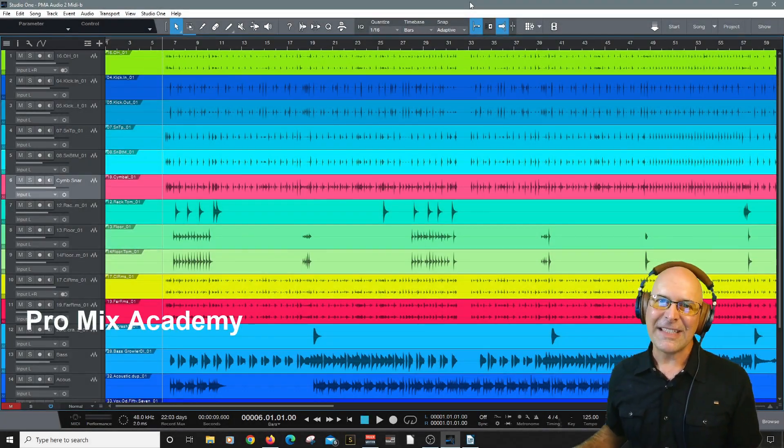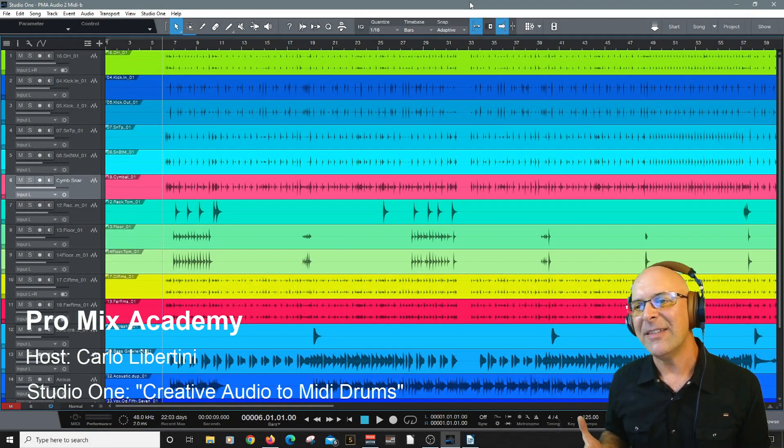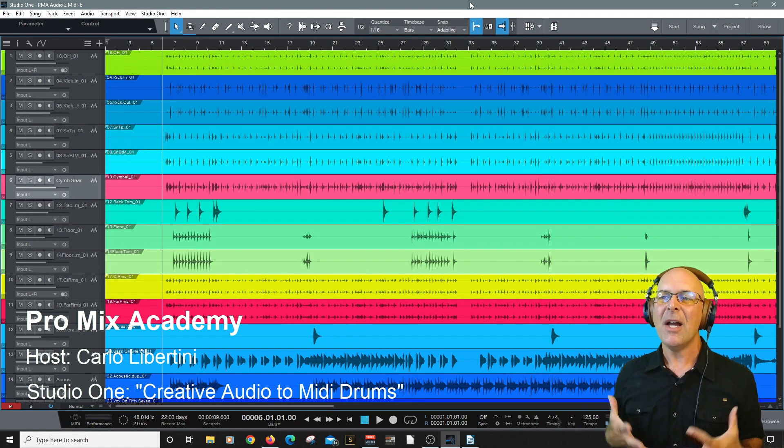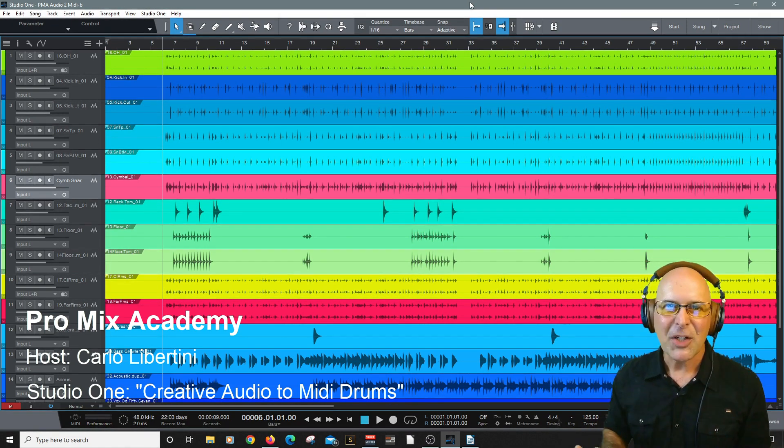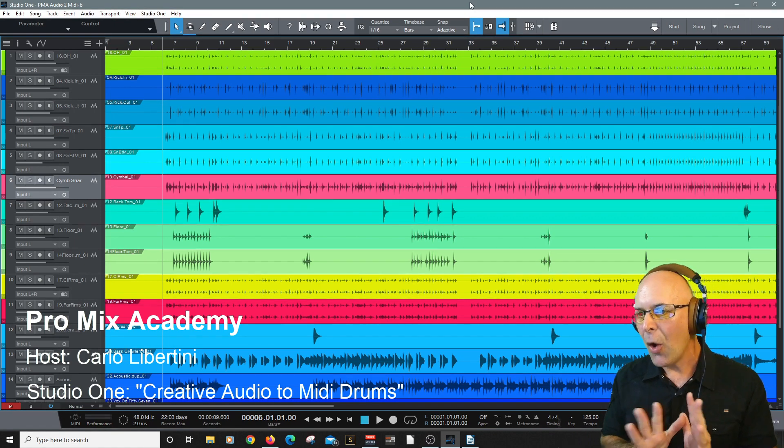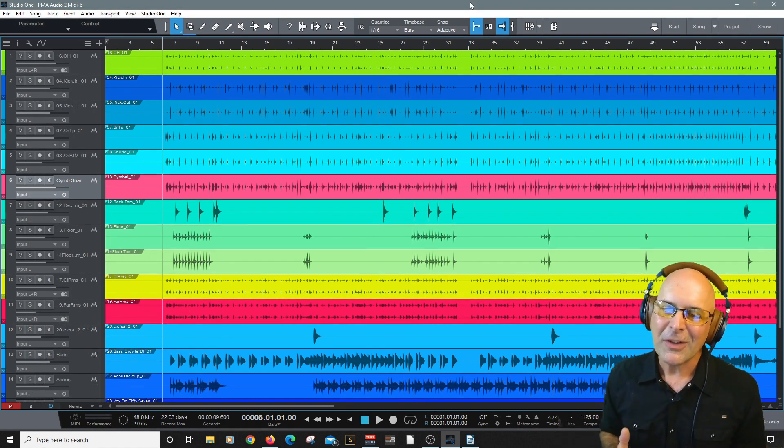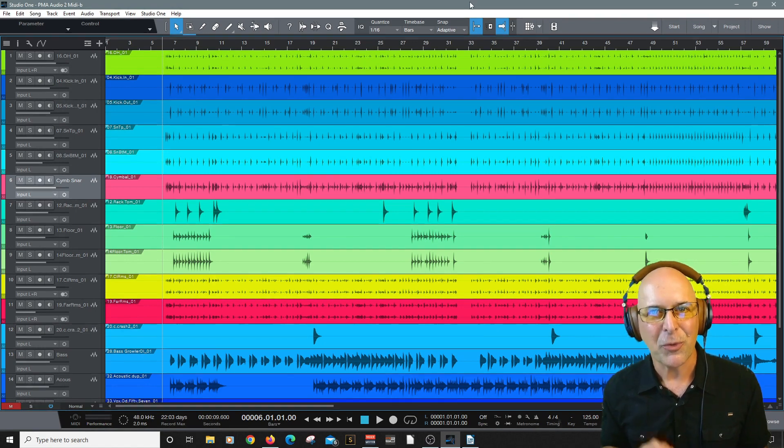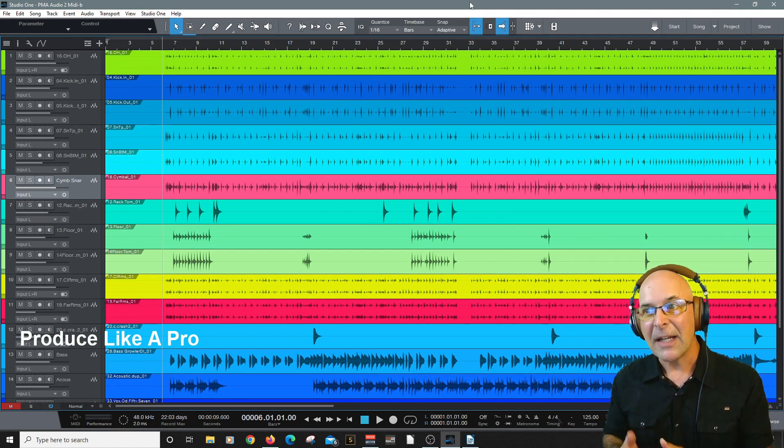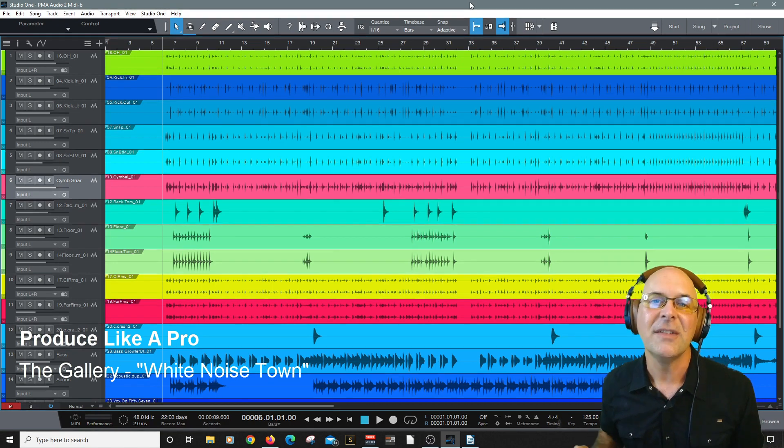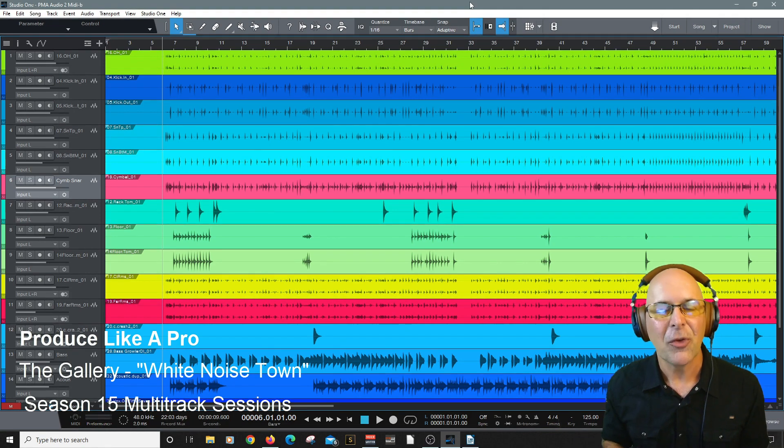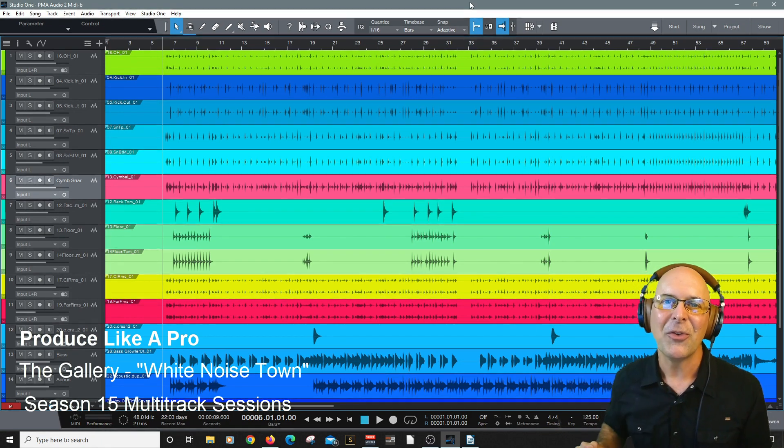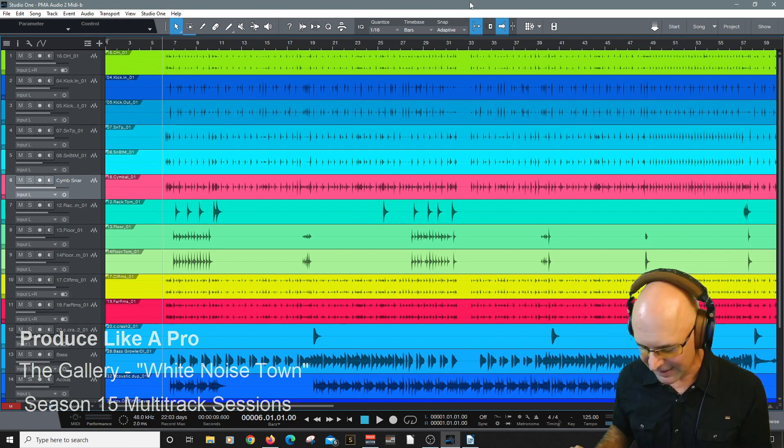Hey everyone and welcome to ProMix Academy. My name is Carlo Libertini and thanks for hanging out with me today. We're going to do some audio to MIDI conversion. The whole process I'm going to share with you can be done on almost any kind of audio track. But I know this technique is super popular when working with drums. We're going to be working with this band, The Gallery, and the song is White Noise Town from ProduceLikeAPro.com Multitrack Sessions 15. So if you want to follow along, definitely get those multitracks and let's make some music.